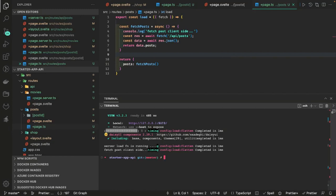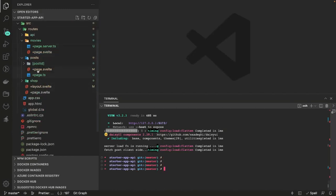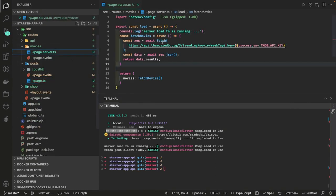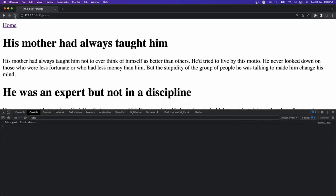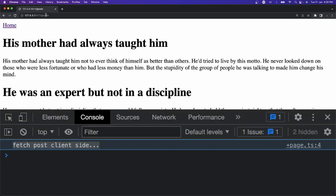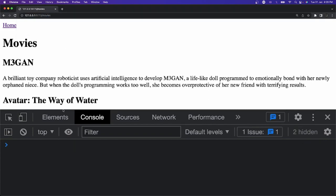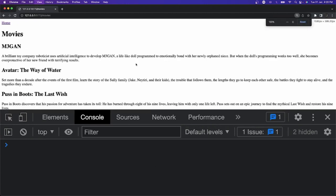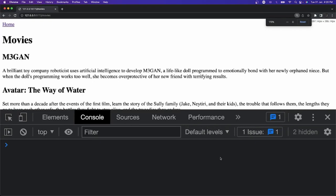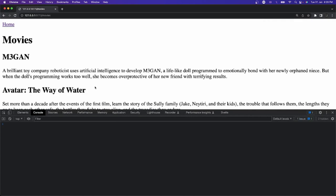I put a console log in the post load function: 'fetch post client side', and in page dot server dot ts: 'server load function is running'. Running npm run dev — you can see for posts this is client side and you can see this console is coming out in the browser. But if I change it to movies, there's no console in the browser — it is printing in the terminal: 'server load function is running', because this is not executing at the client side, it is executed at the server side.